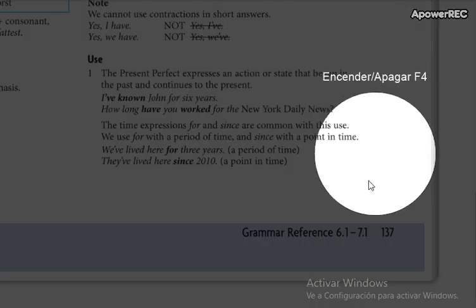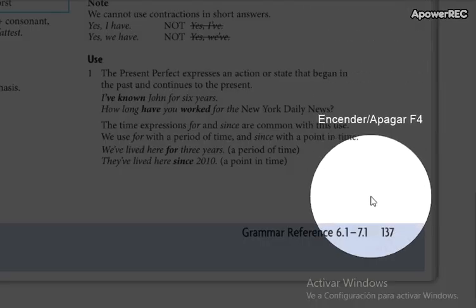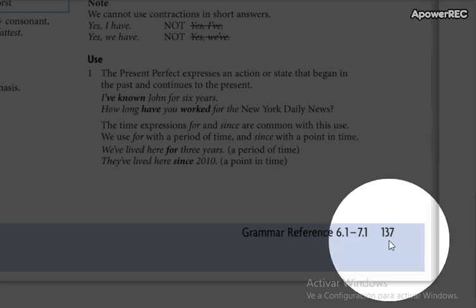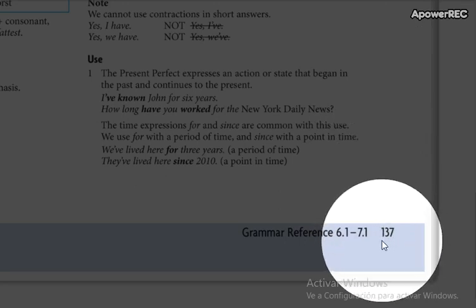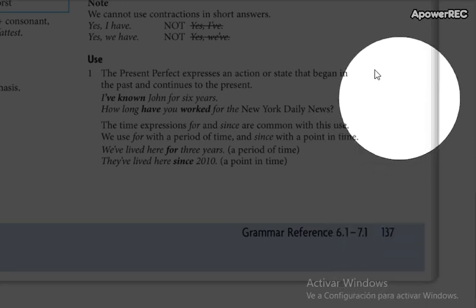Hello everyone, this is Low Intermediate 2. Today we are going to start with page number 137 of your books, so please go to page 137.